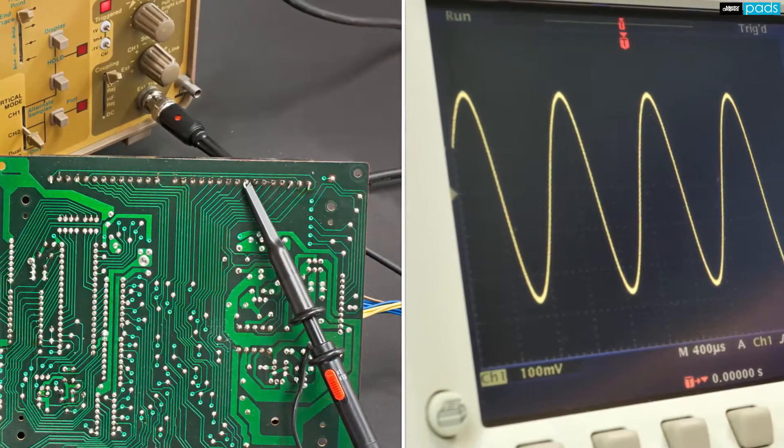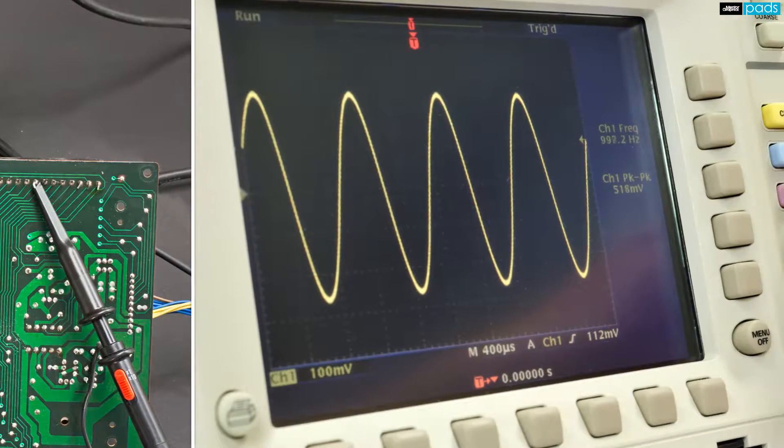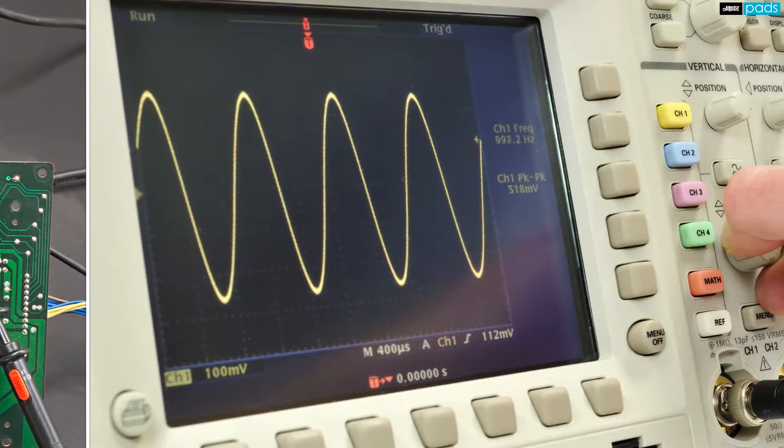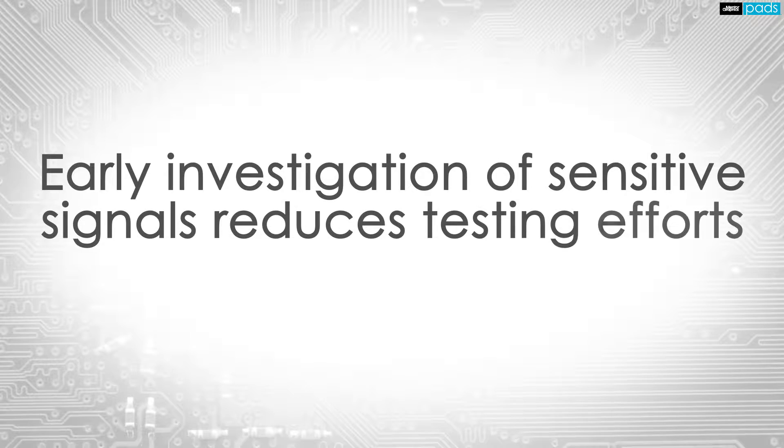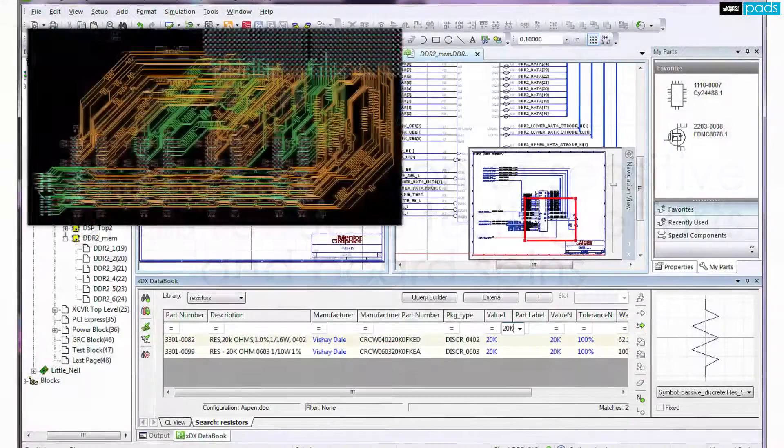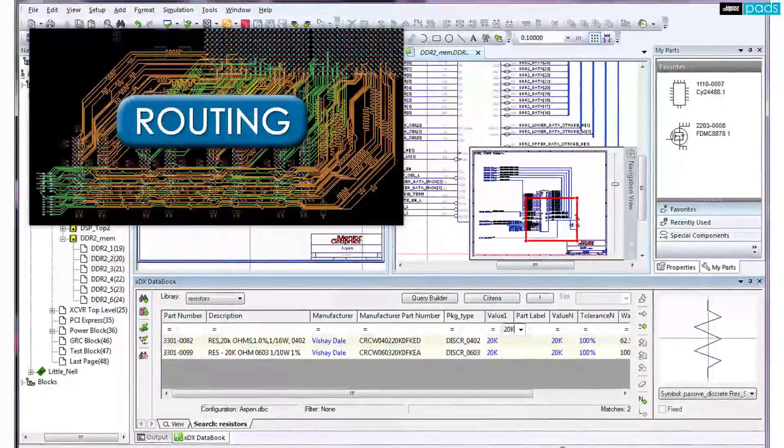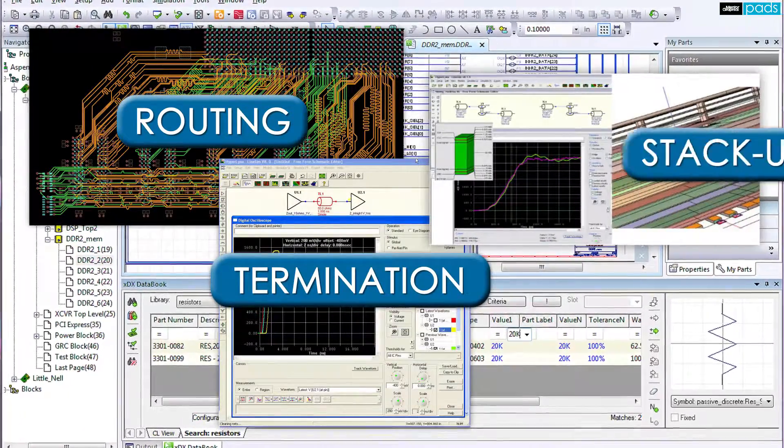SI issues are often only identified during or after the PCB layout process. Investigating sensitive signals for SI issues upfront before layout is started can help drive routing strategies, termination approaches, and stackup choices,